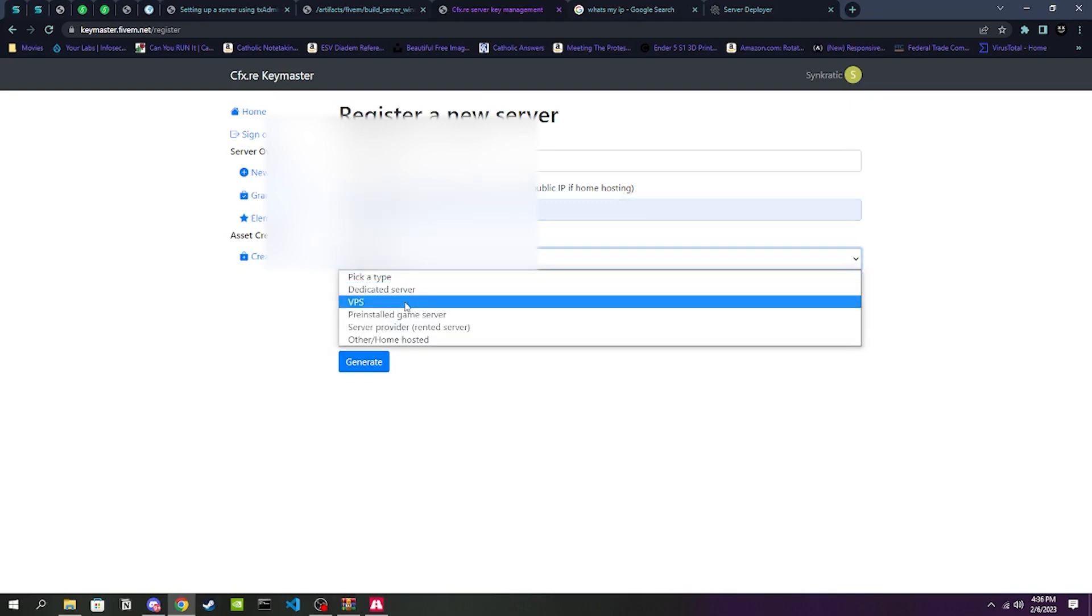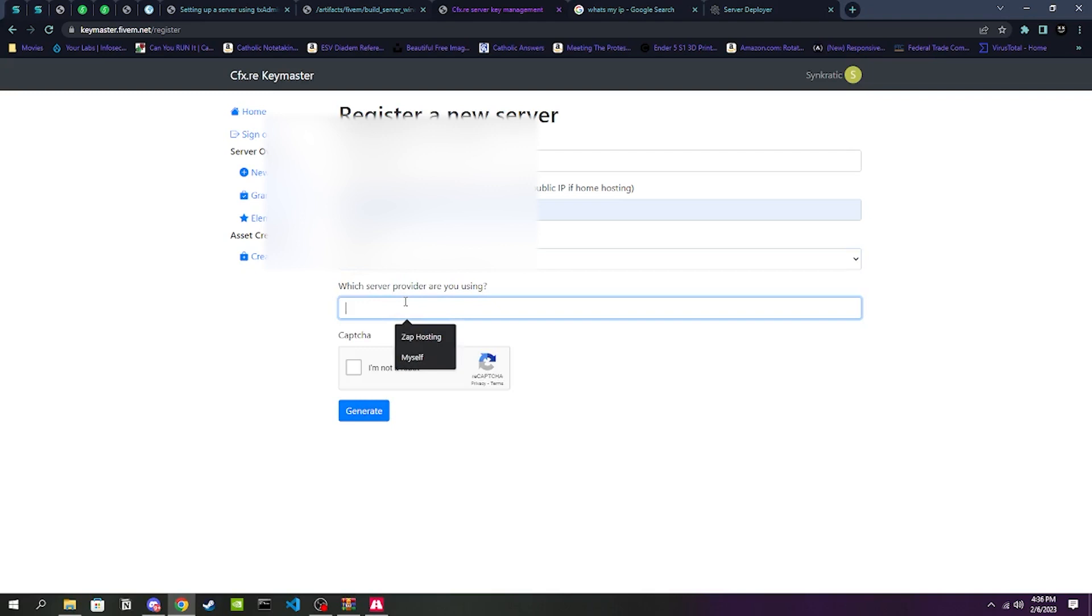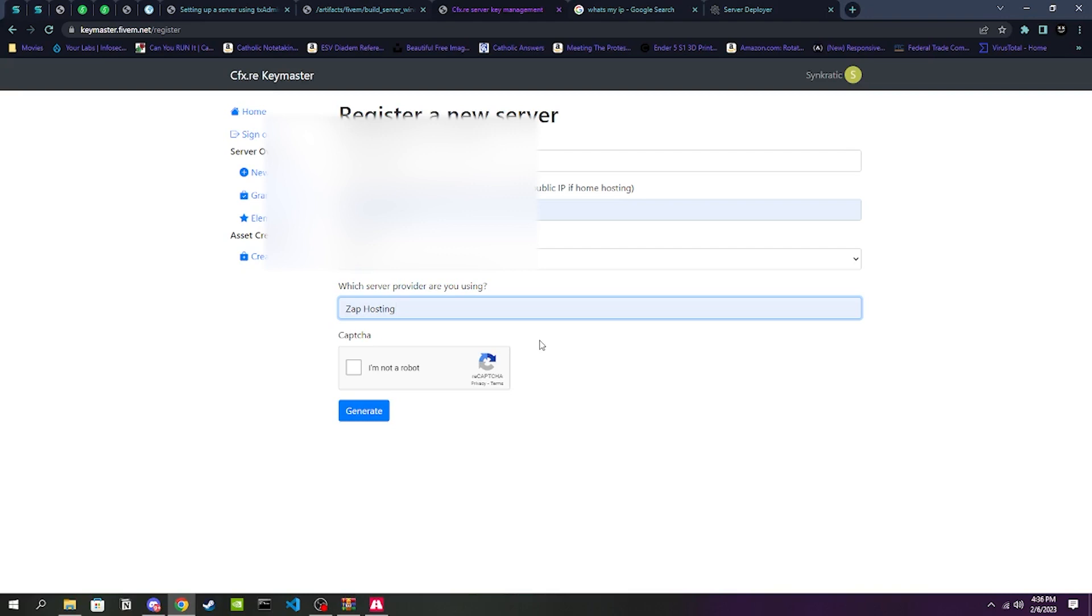You should at this point already have an account. We're going to go ahead and click New Server, and then we are going to title it whatever the server name is. Then the initial server IP, we're going to put in whatever our IP is. You can find that by just typing in Google 'what's my IP'. I'm going to have mine blurred out because I don't want to have everybody know what my personal IP is. For server type we're going to be clicking VPS.